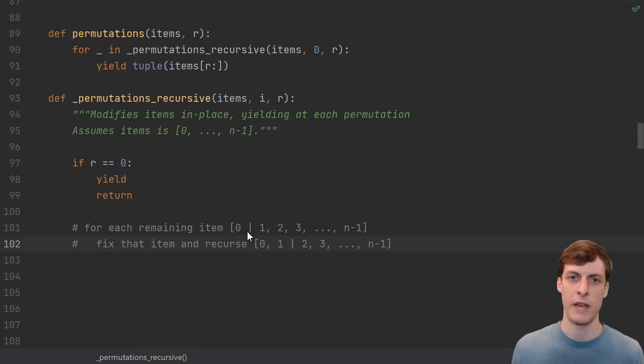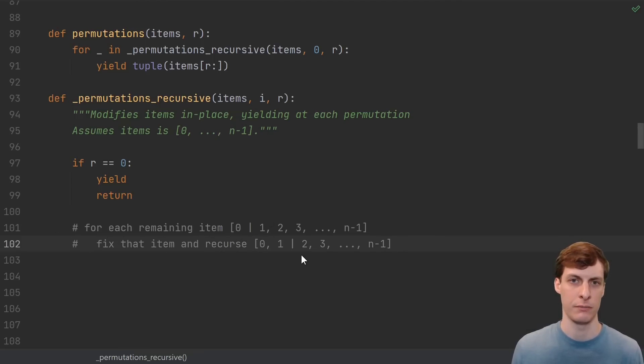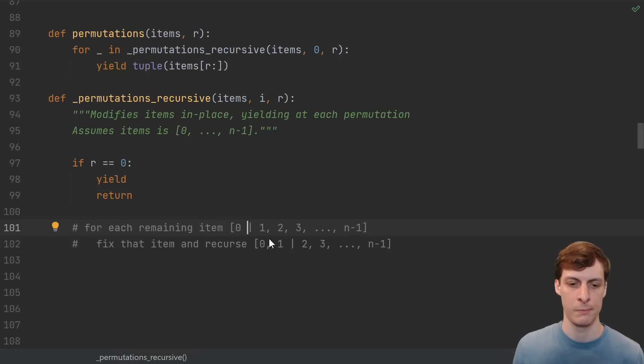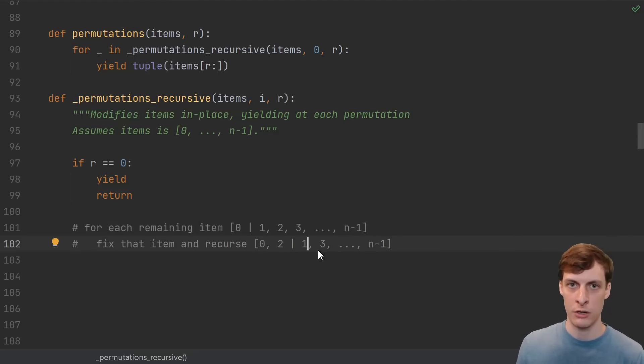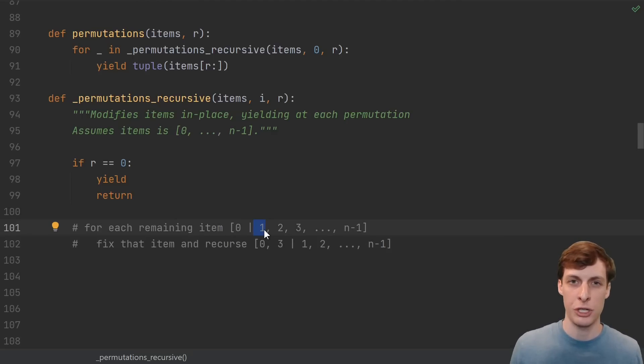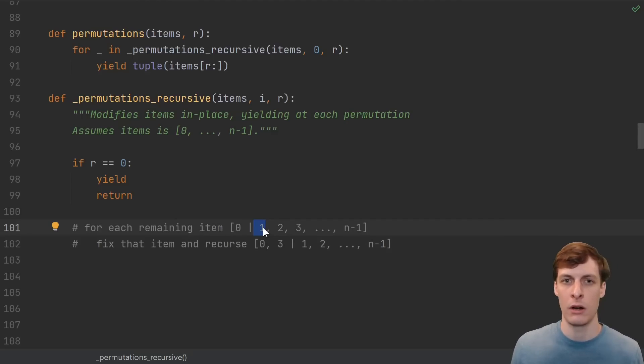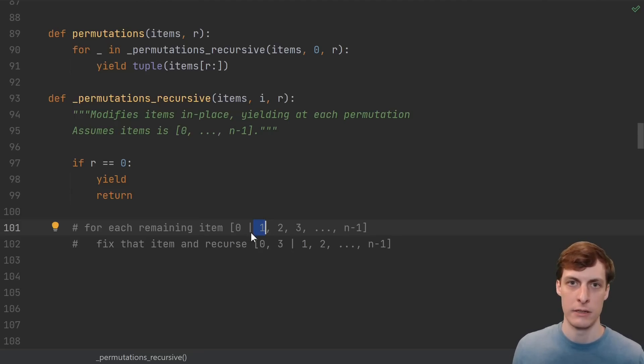Then the recursive part of the algorithm looks like this. We want to say, for each of the remaining items, fix that item and then recurse. So if the fixed portion of our permutation is just 0 so far, then we want to fix 1 and recurse, and then fix 2 and recurse, and then fix 3 and recurse, and so on. The location just after the bar that determines the things that haven't yet been fixed is exactly what our local variable i represents. So this loop should be a loop from i to the end.